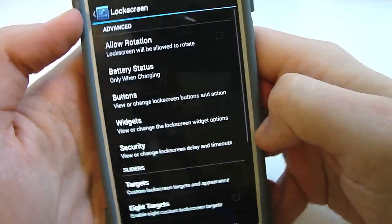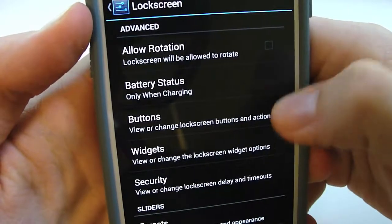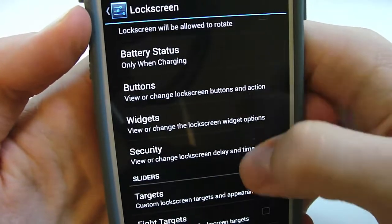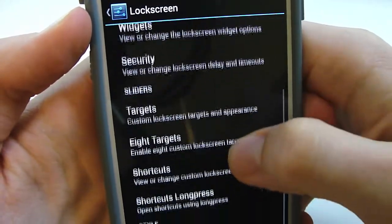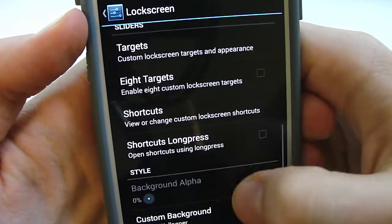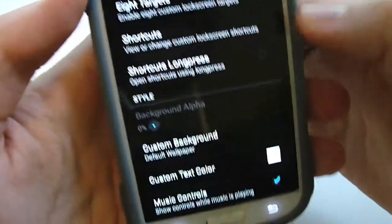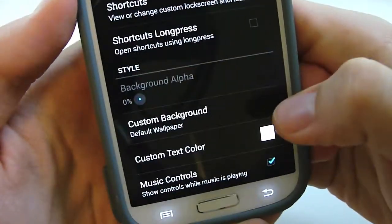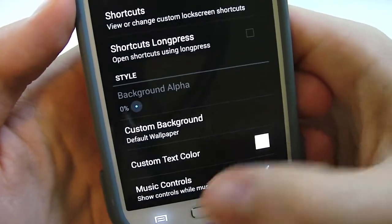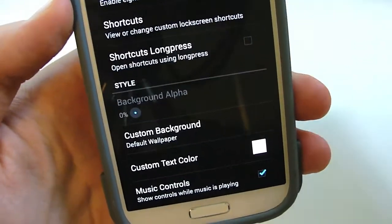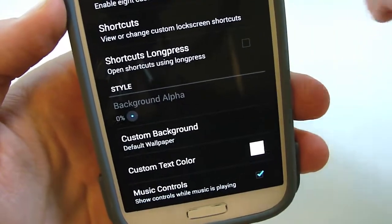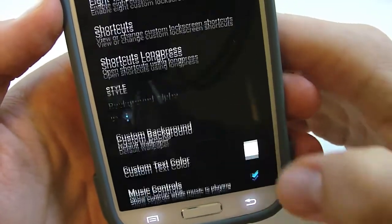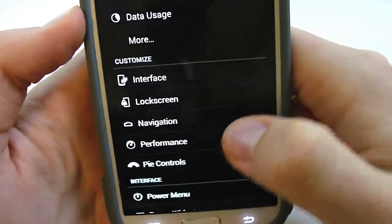You can get a lock screen, allow rotation, battery status, buttons, widgets, security, targets, eight targets, shortcuts, shortcut long press, custom background, custom text color. This ROM is gonna let you basically do whatever you want with your phone. You can customize it just about any way that you want.